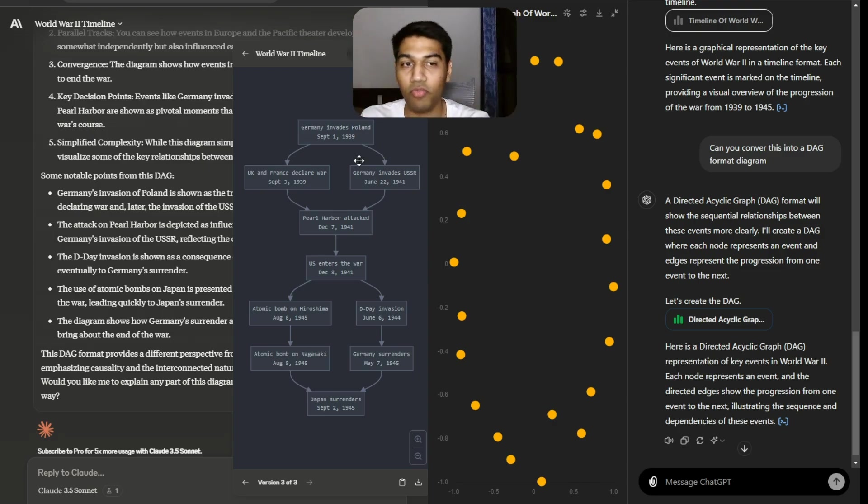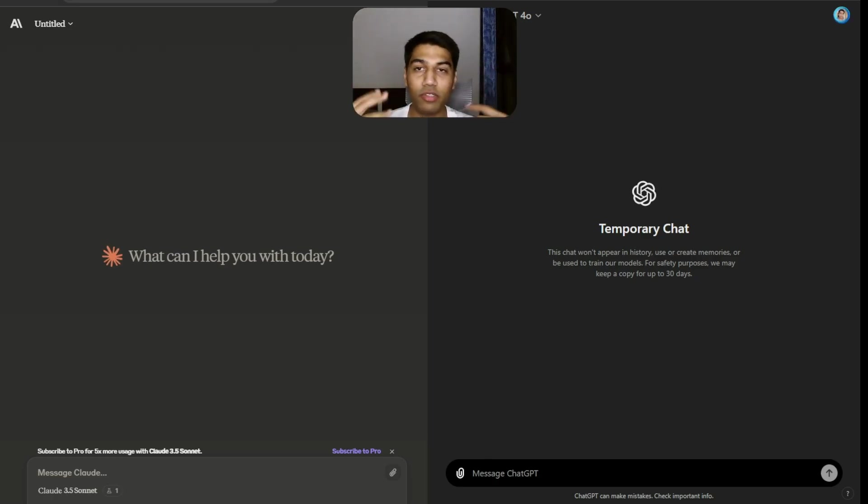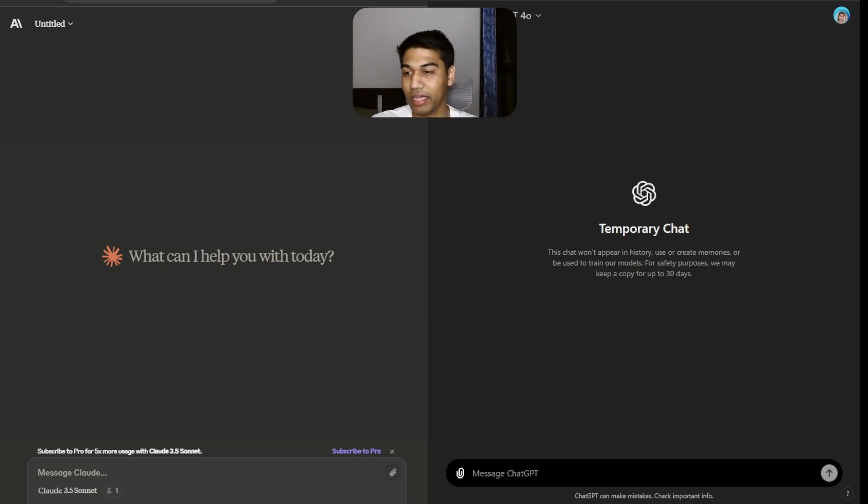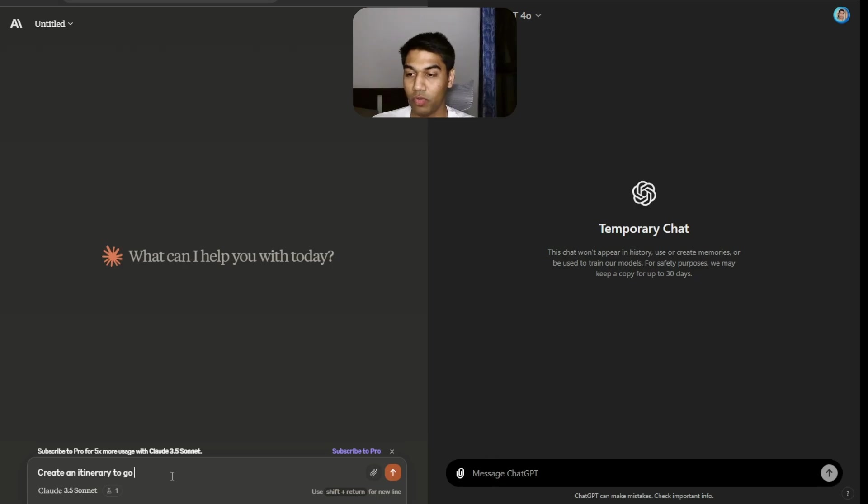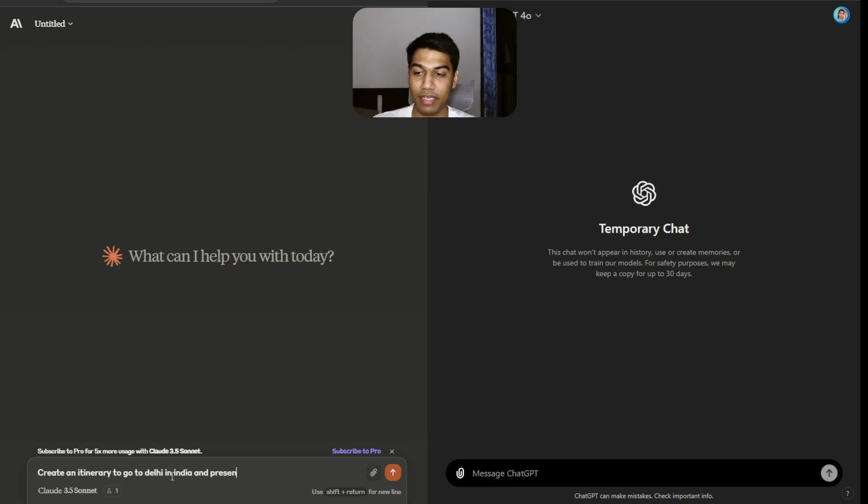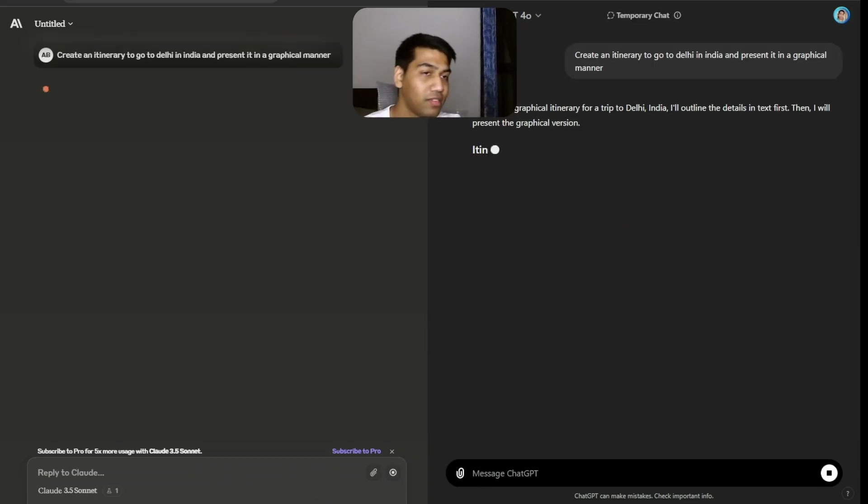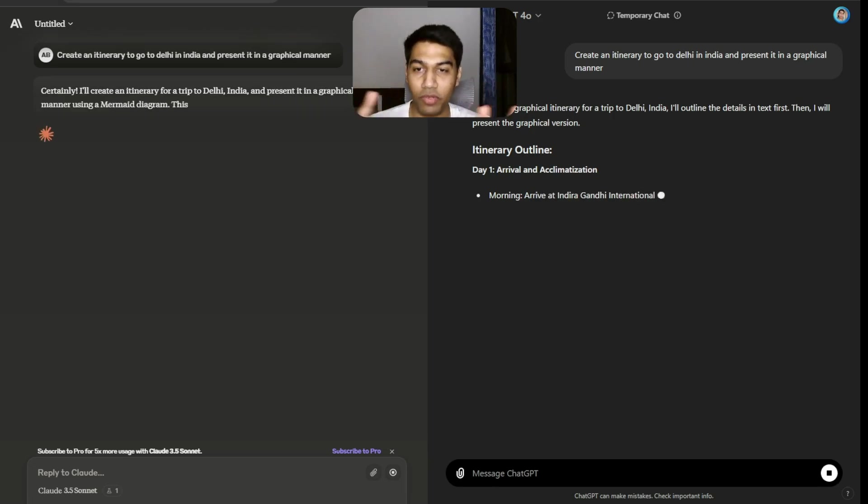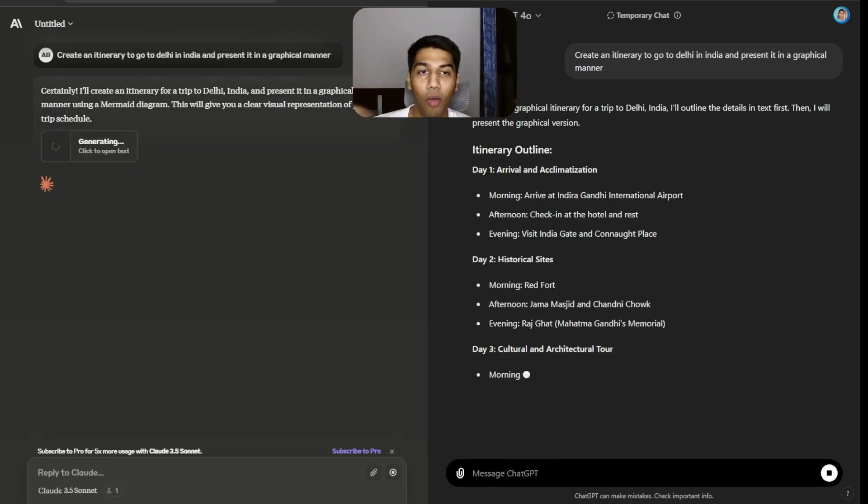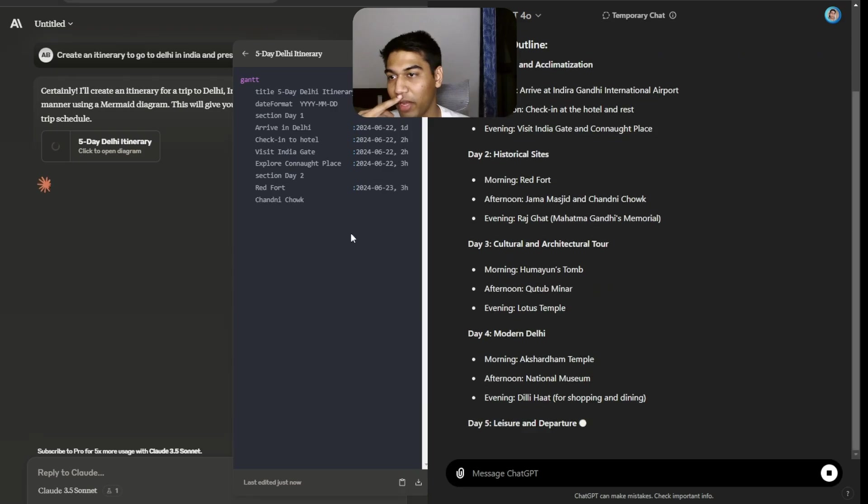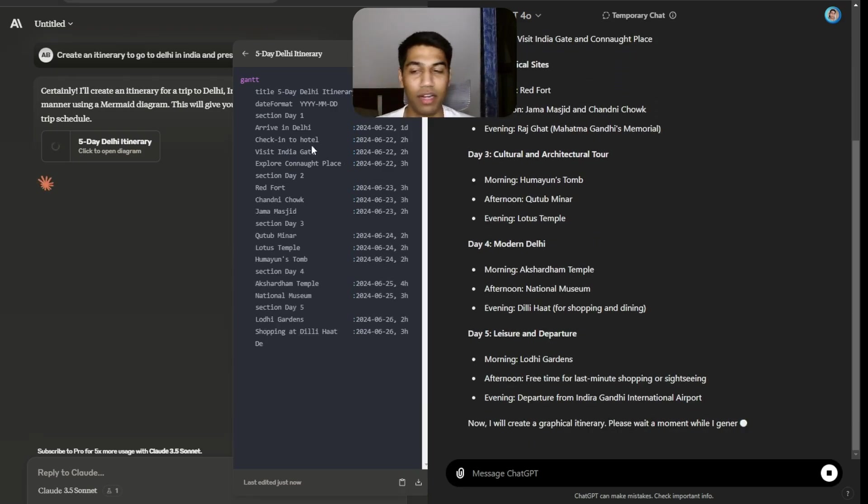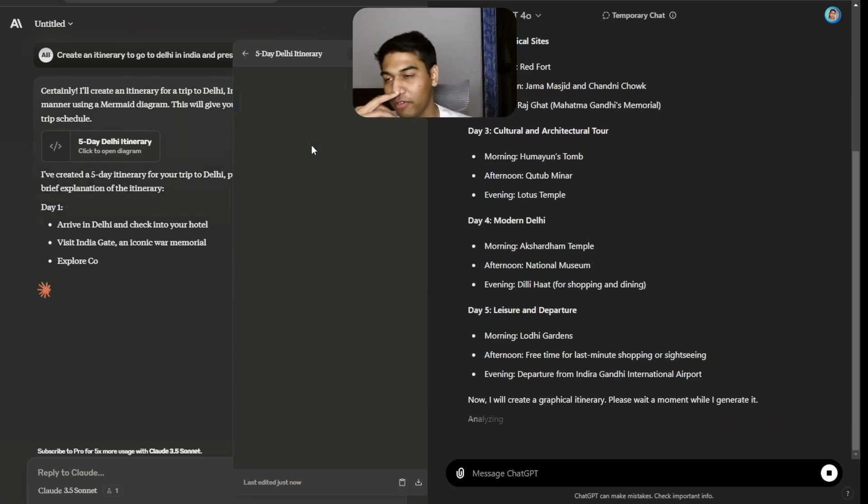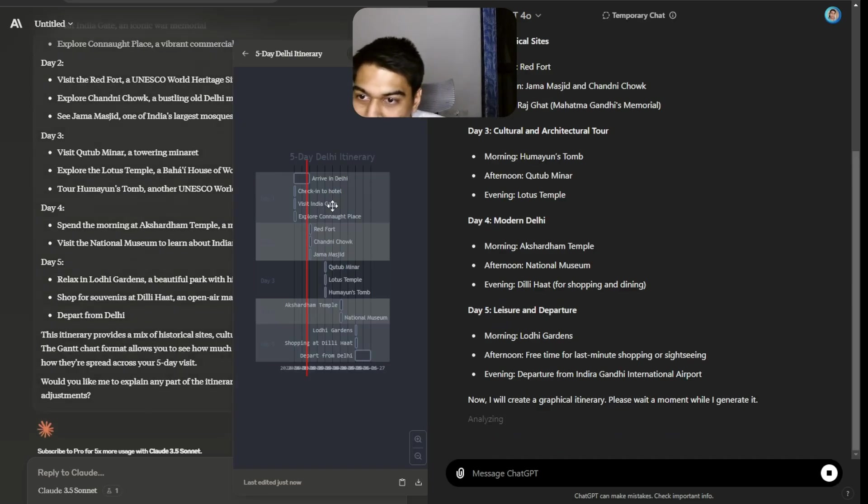For use case number three, I want to try something simpler and also something that people might use it for. We are trying to push it to the case but let's try to use something simpler. Create an itinerary to go to Dali in India and present it in a graphical manner. Let's see how it can present the graphical manner. This is going again I think that whole graph chart or like a format.